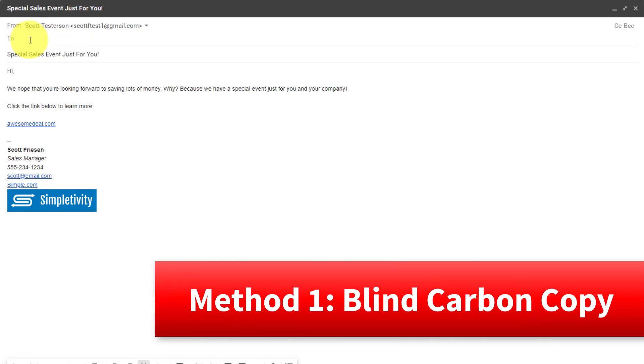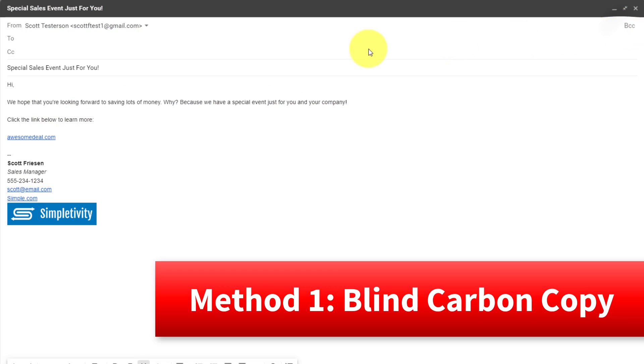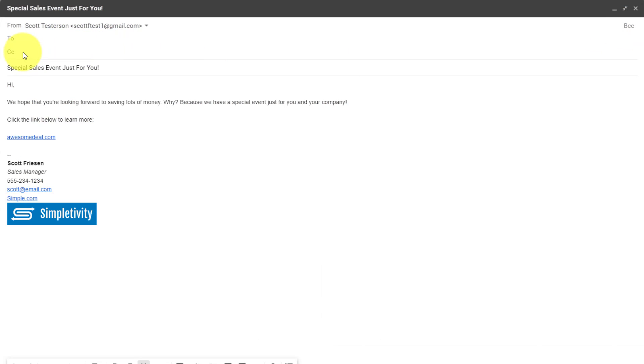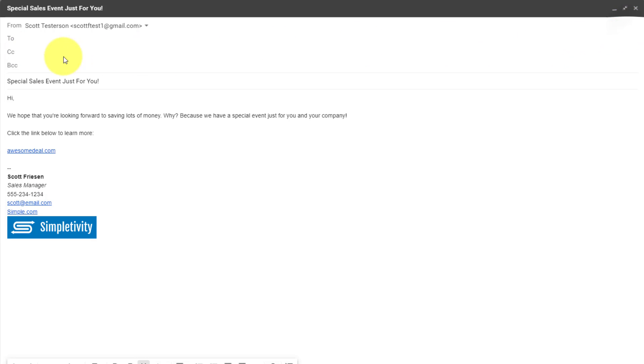You're familiar with the two fields. You're probably using that most frequently. And you might be familiar with the CC field, which stands for carbon copy. But what you might not be as familiar with is the BCC field, which stands for blind carbon copy.